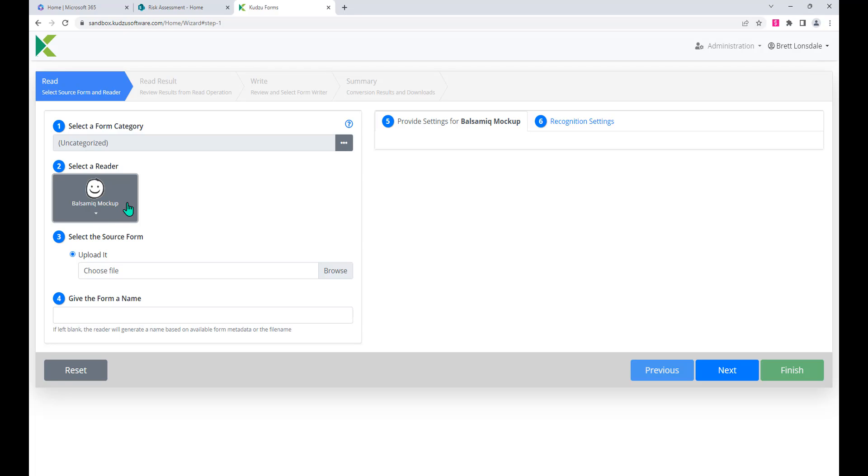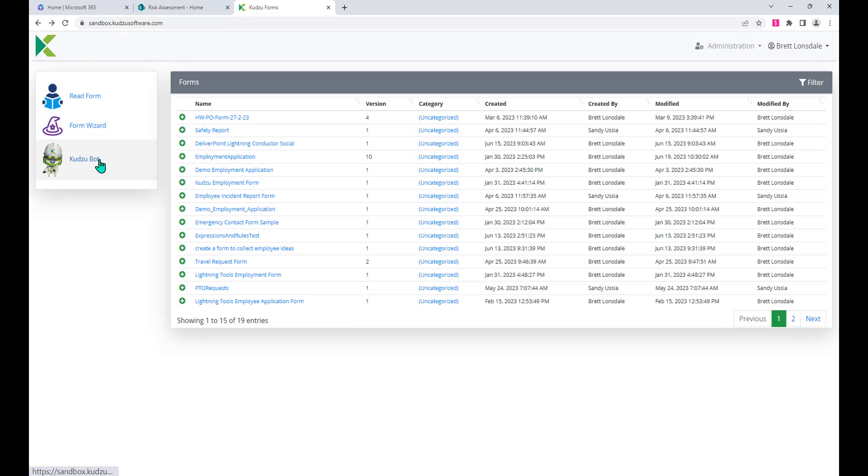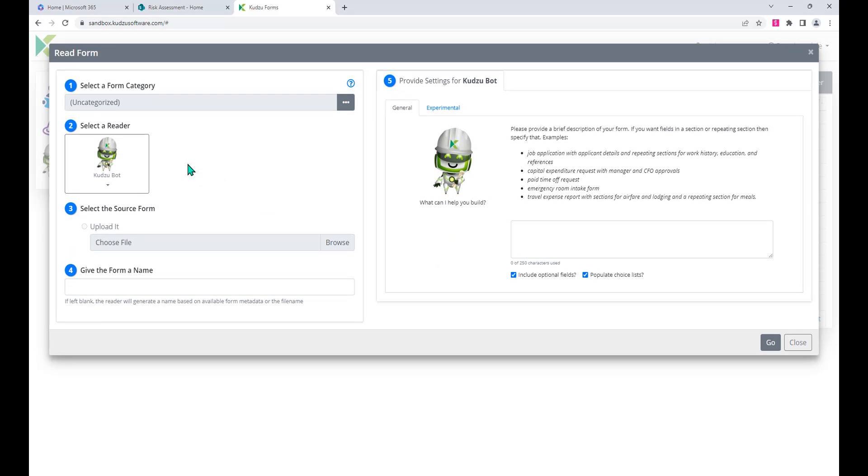What we're going to do instead is actually use the new Kudzu bot, which can use AI in order to actually build a type of form that we want. The reason I'm going to use this is to just save myself a great deal of time and effort in creating a custom list and defining each of the different columns or site columns that I want to have for our risk assessment form.